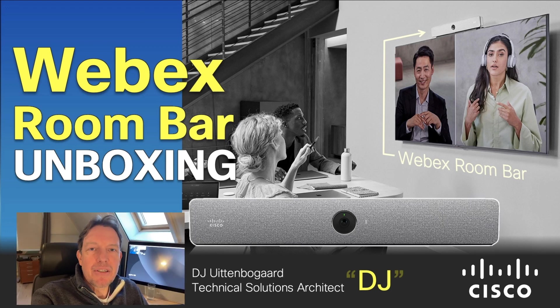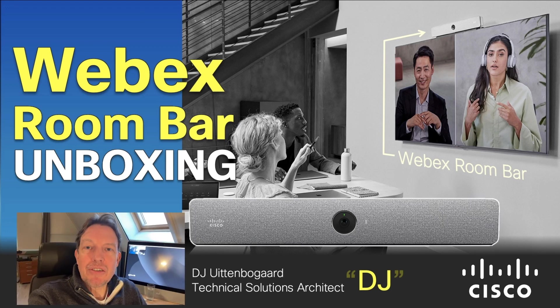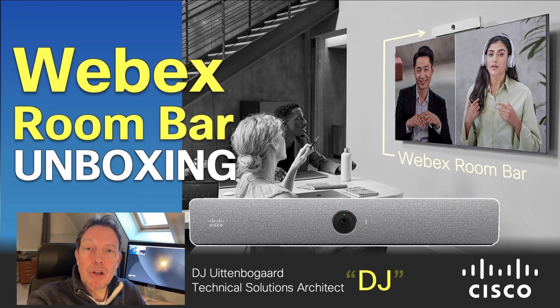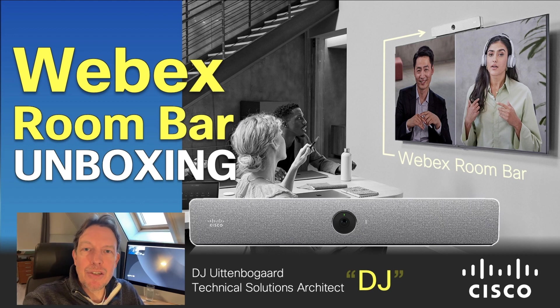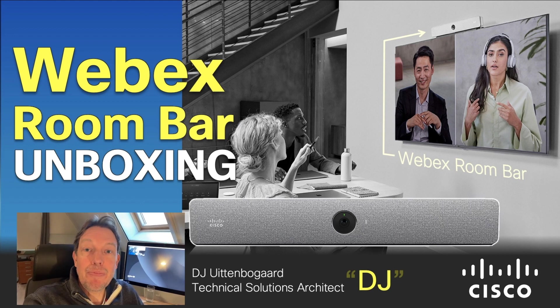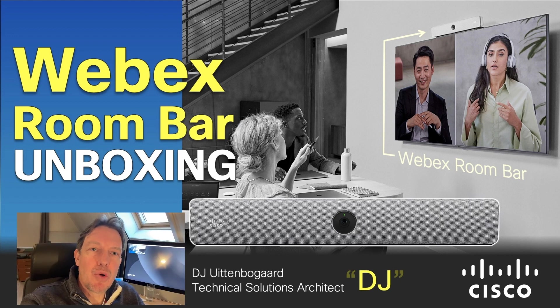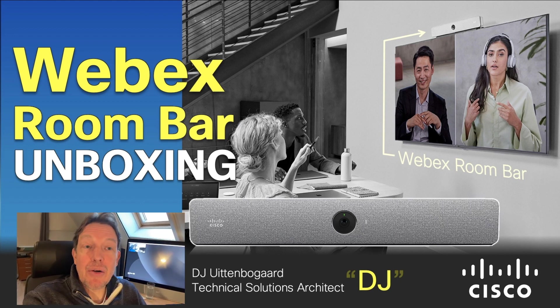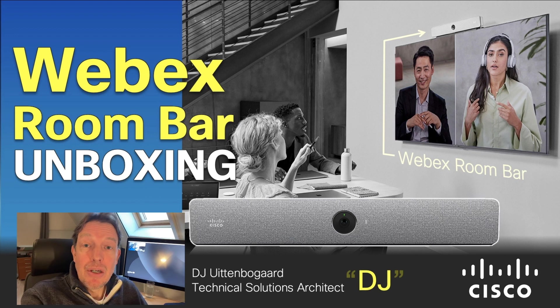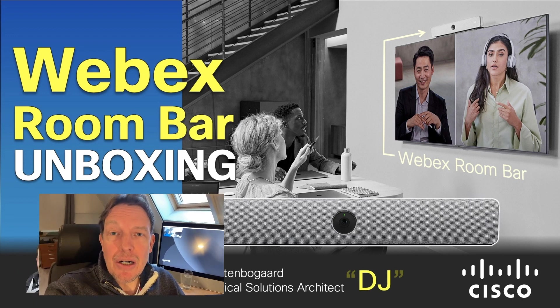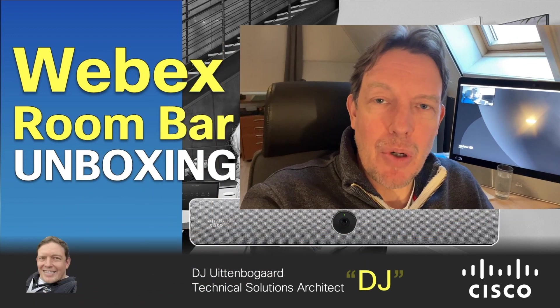Hi, my name is Derik-Jan Atemalhoegaard and I'm a technical solutions architect at Cisco. Today I received a Webex room bar and I would like to show you how this can be deployed.